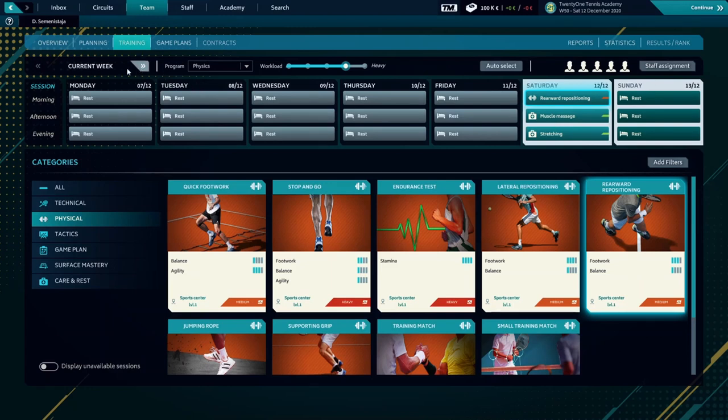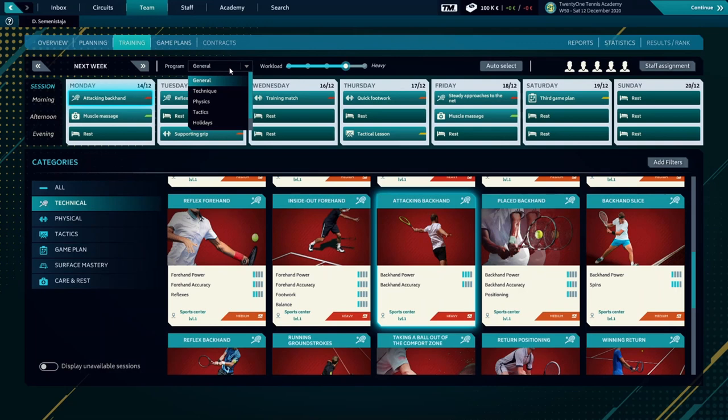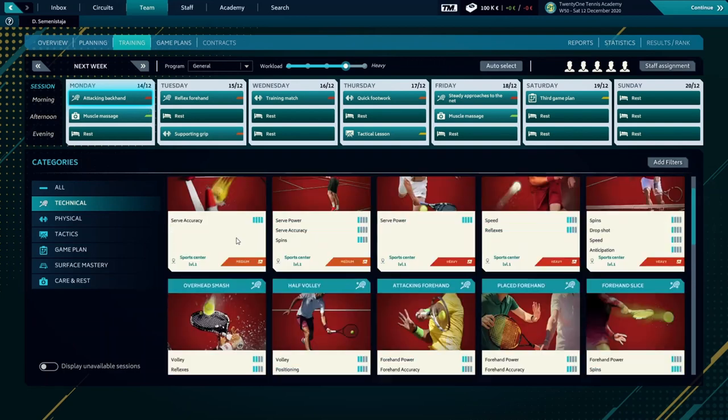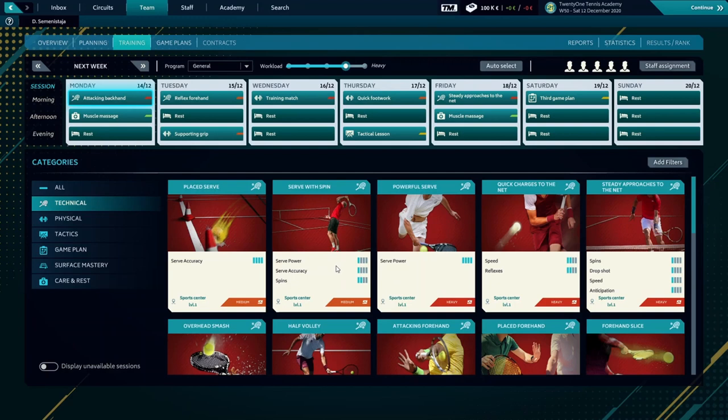It's the off season so we have time to improve the stats we need to. As you can see here, we can choose what we'd like to improve. As we've already said, we need to improve our serve.